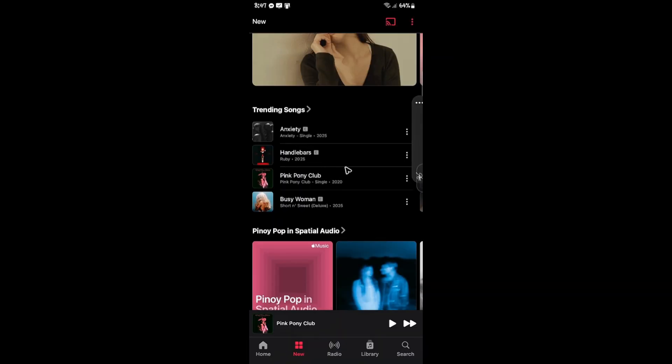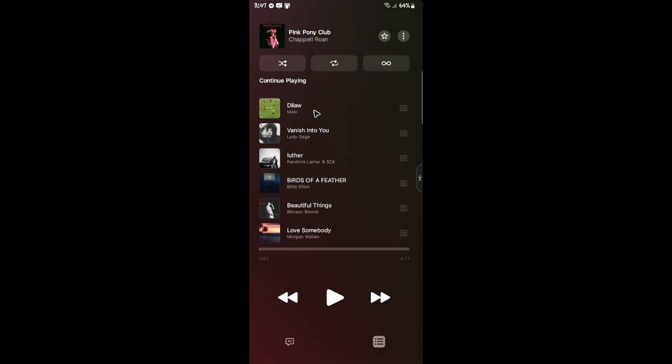I'm just going to mute the music. So what we're going to do is go ahead over to the music player. Once we're in here, to be able to loop a song, just tap on these three horizontal lines right here.